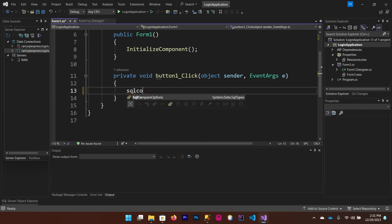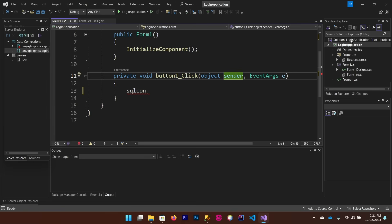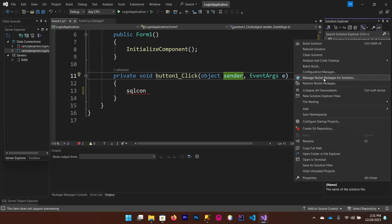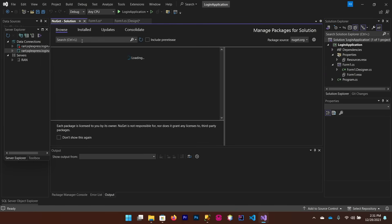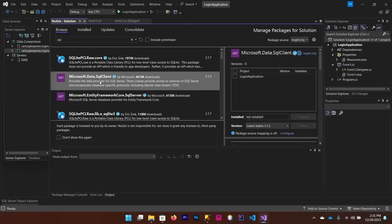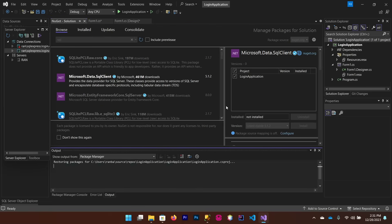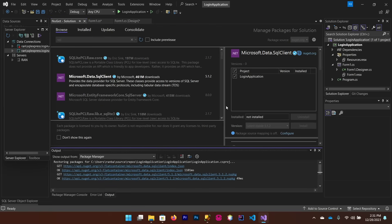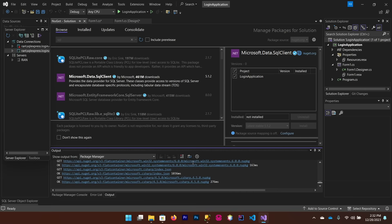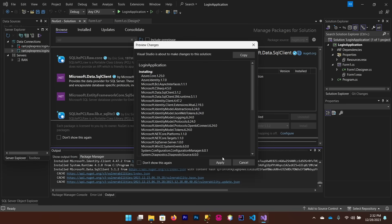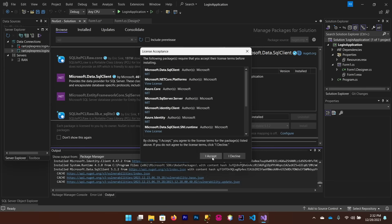If IntelliSense does not show SqlConnection, right-click on your solution in Solution Explorer, click 'Manage NuGet Packages', browse for 'Microsoft.Data.SqlClient', and install it. After installing, a popup window will appear — click Apply, then I Accept.